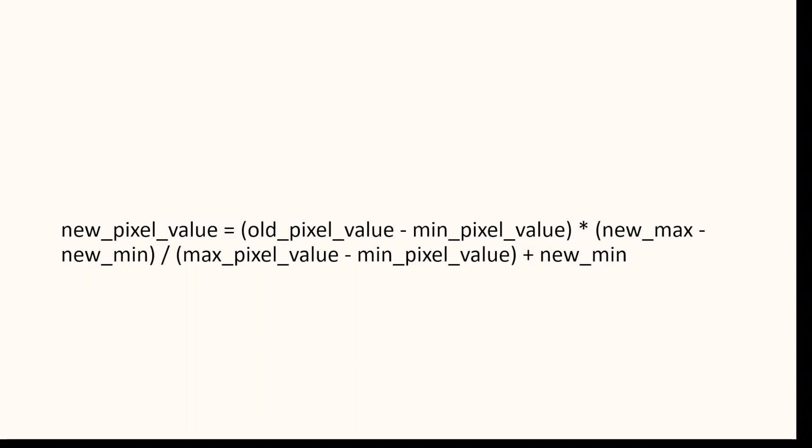In this formula, new_min and new_max are the minimum and maximum output values of the contrast stretched image respectively.